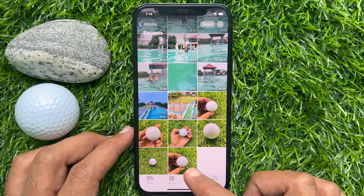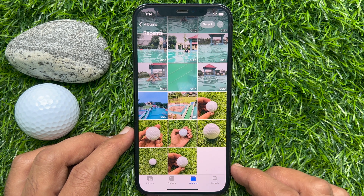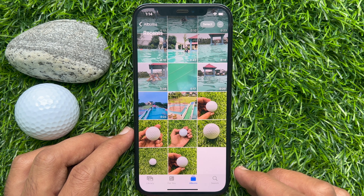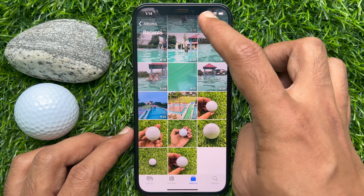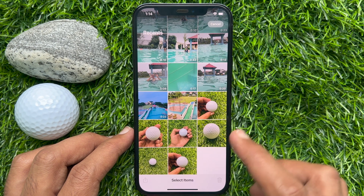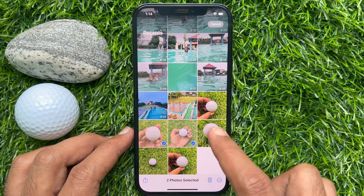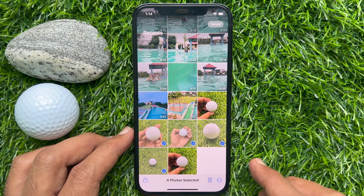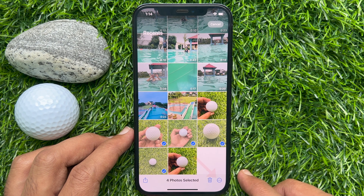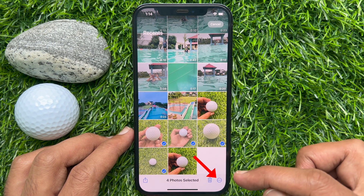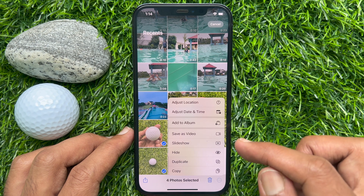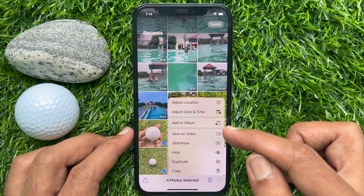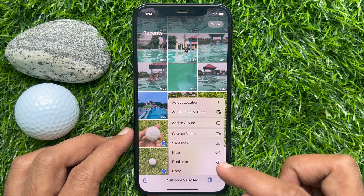You can make duplicate one or more photos together. Select the photos that you would like to duplicate — tap Select on the top right, then choose the photos that you want to duplicate. Now tap the three dots on the bottom right.